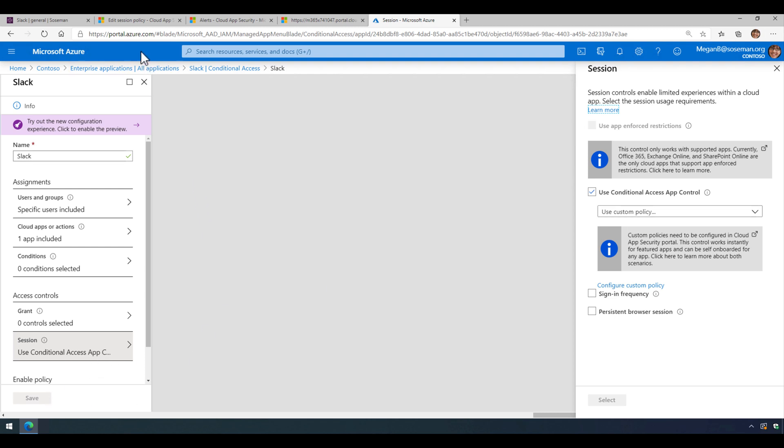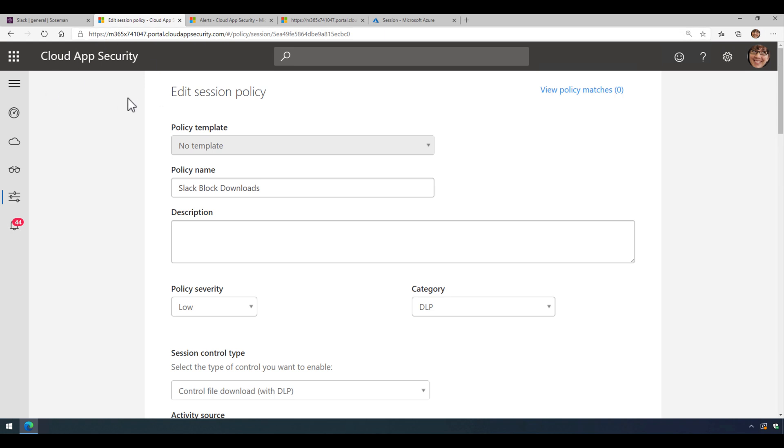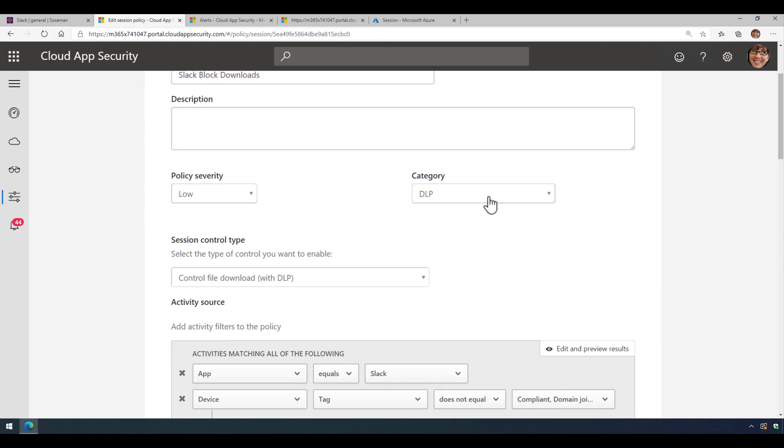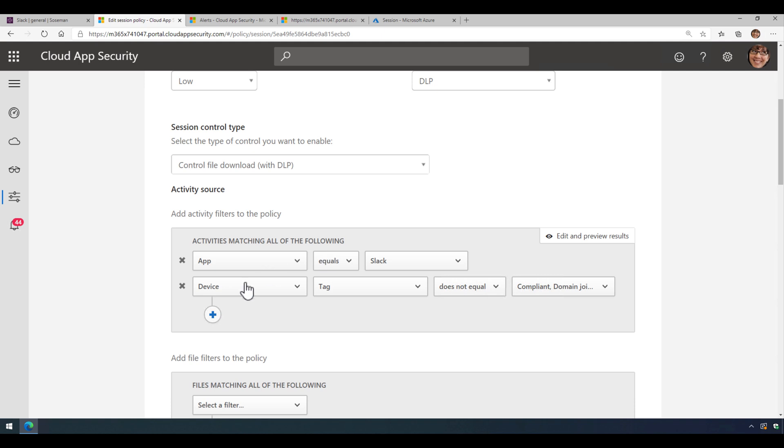Now when we do that, we'll then create a session policy inside Microsoft Cloud App Security, Microsoft's CASB product. And we're going to call it Slack Block Downloads and we're going to choose control file download as a session control type. And we're going to set a filter.